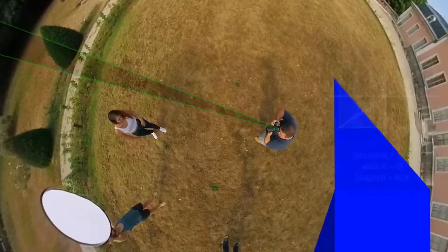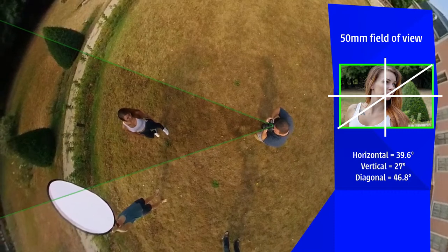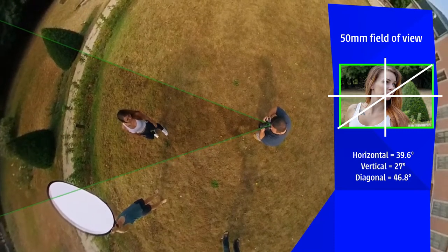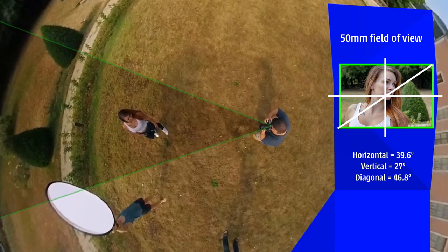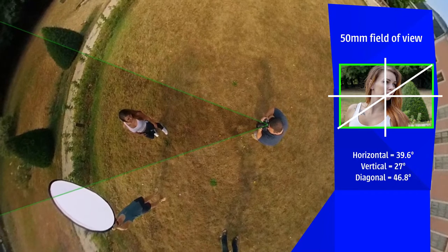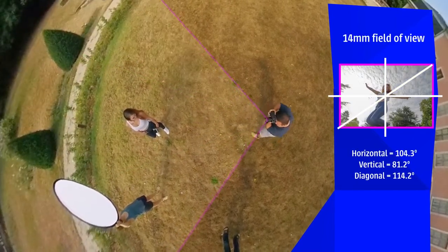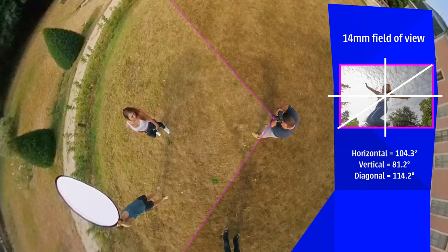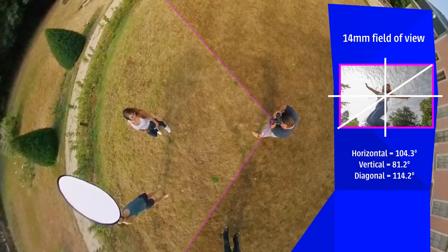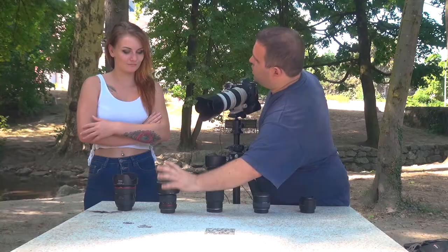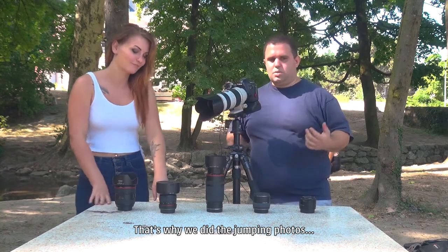This 50mm lens has, horizontally on the image, 40 degrees of field of view. The 14mm lens has about 104 degrees on the horizontal part of the image. That's why we made those first photos with the lens — the jump and everything.